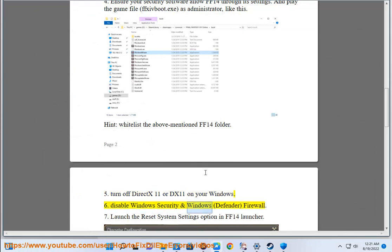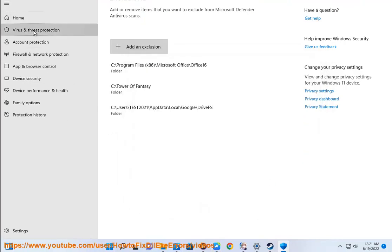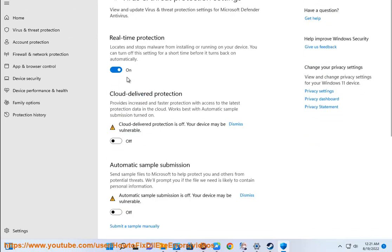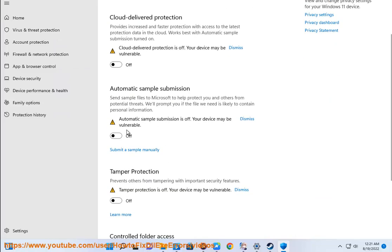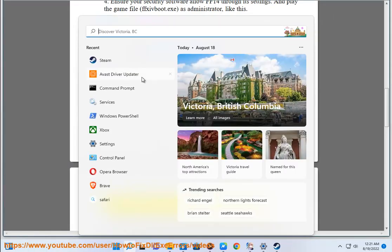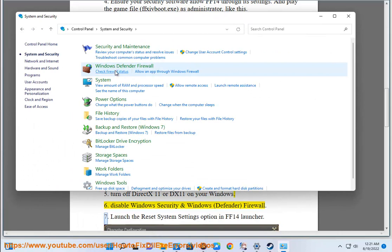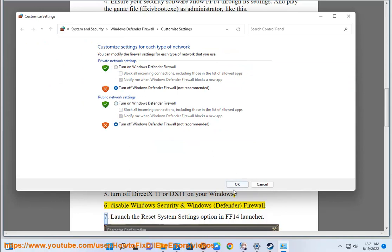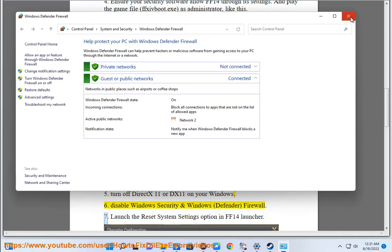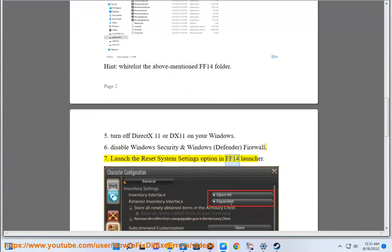Step 6: Disable Windows Security and Windows Defender Firewall. Step 7: Launch the Reset System Settings option in the FF14 launcher.